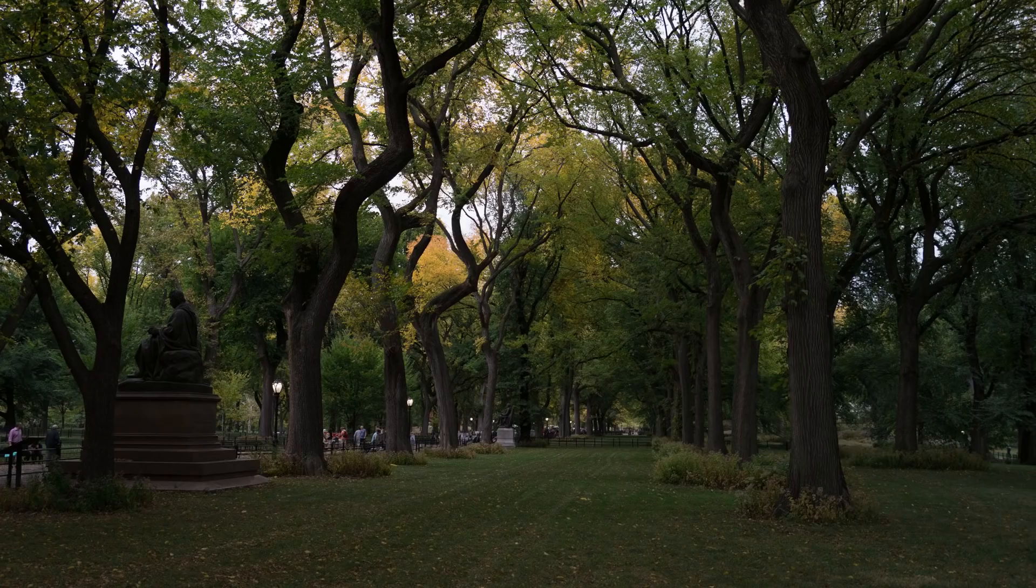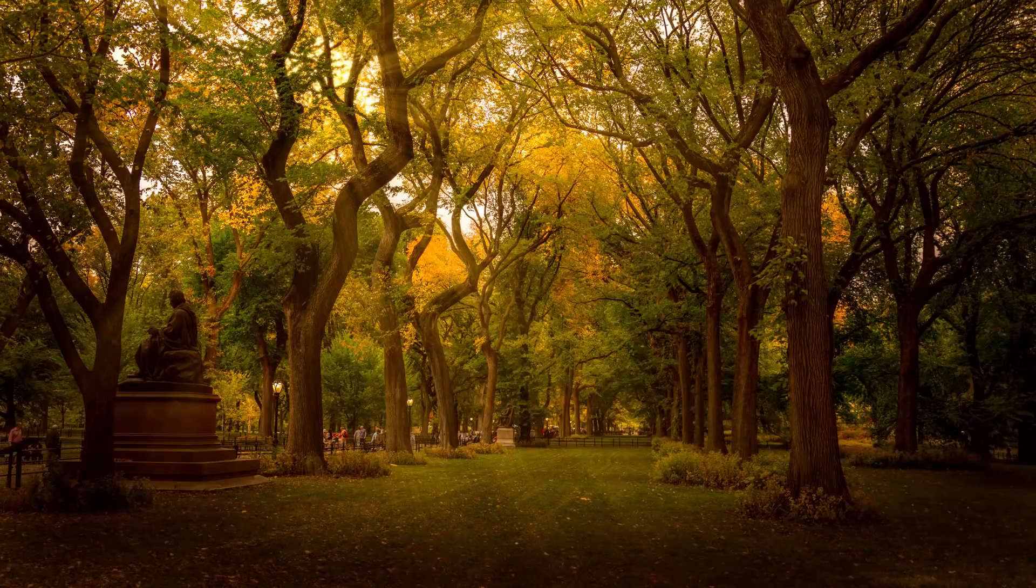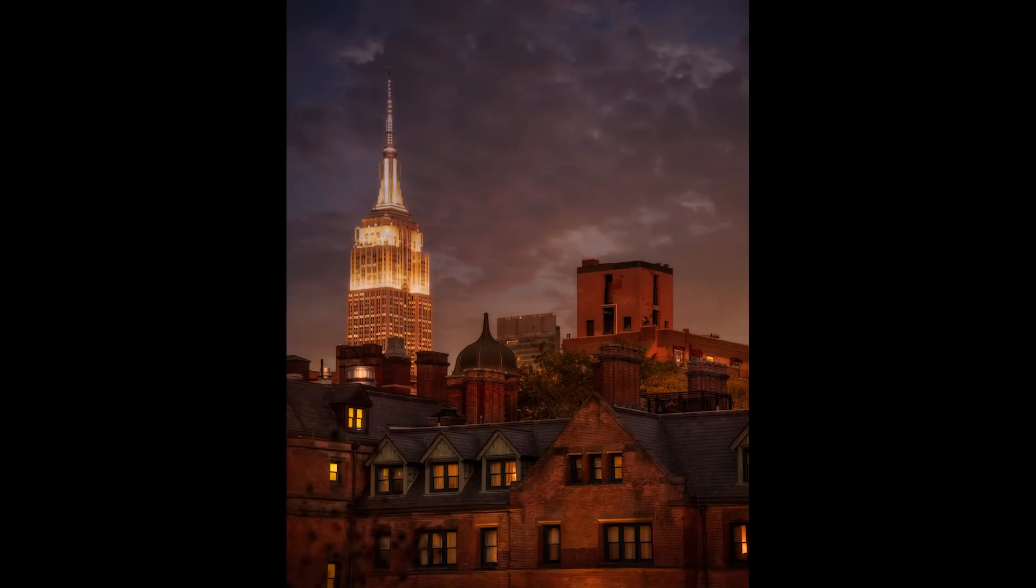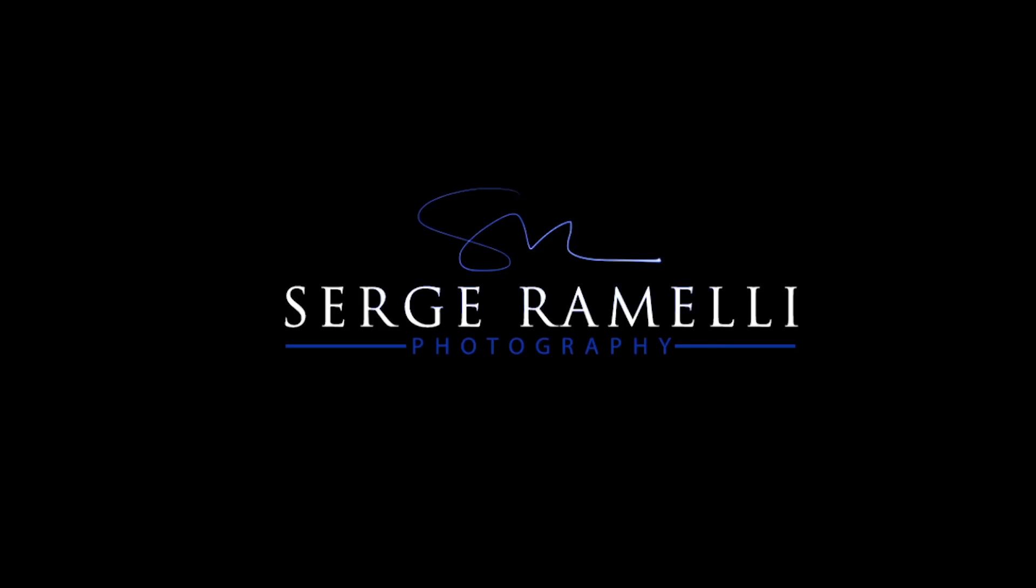Bonjour mesdames et messieurs, in this episode I'm going to show you the new Luminar 2018 and it's amazing. My name is Serge Ramelli, I'm a French photographer from the beautiful, crazy city of Paris, France, and I live in Los Angeles, California.